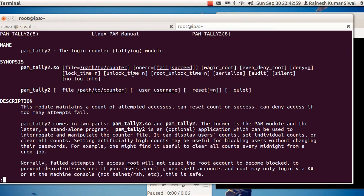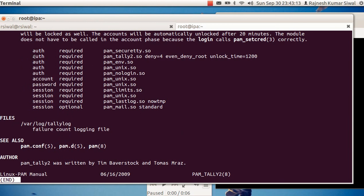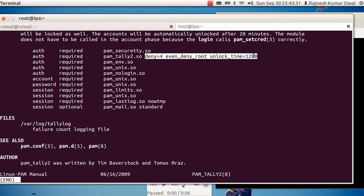You can unlock that user account after n number of seconds, or you can just not use unlock_time and it will be locked forever — you'll have to manually unlock that account. The configuration line is: auth required pam_tally2.so, with parameters — deny=4 means in case the number of failed login attempts is more than 4, lock it down.